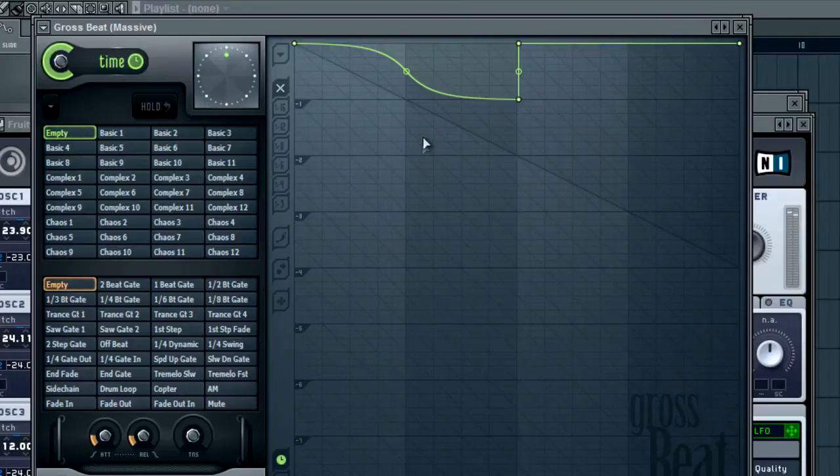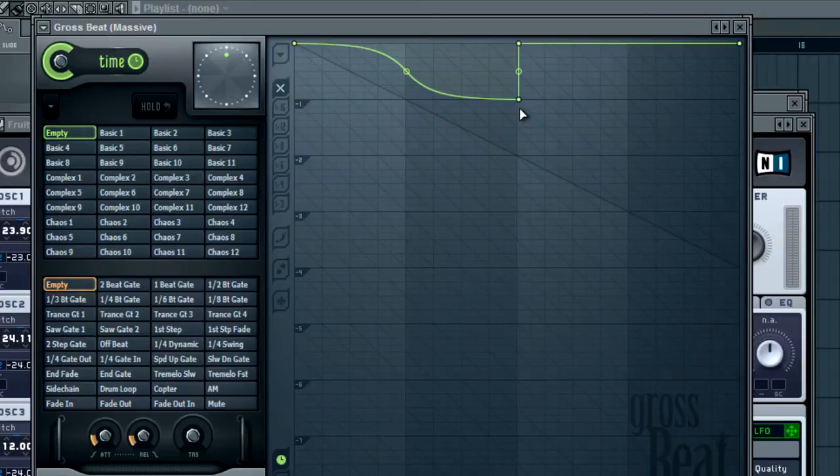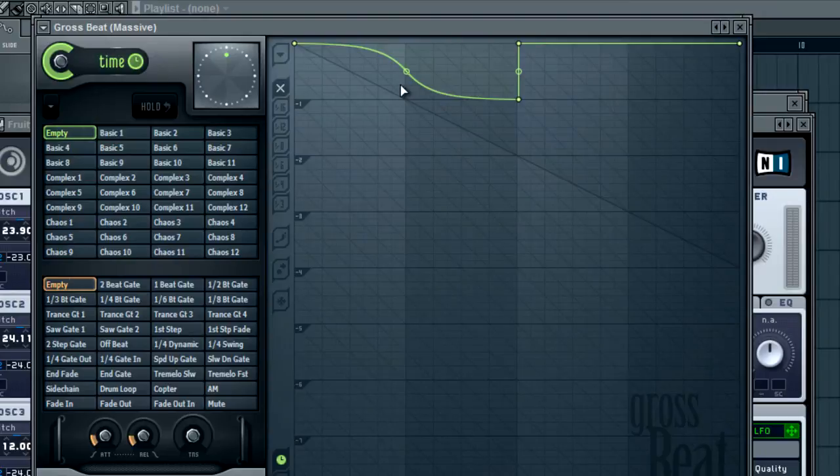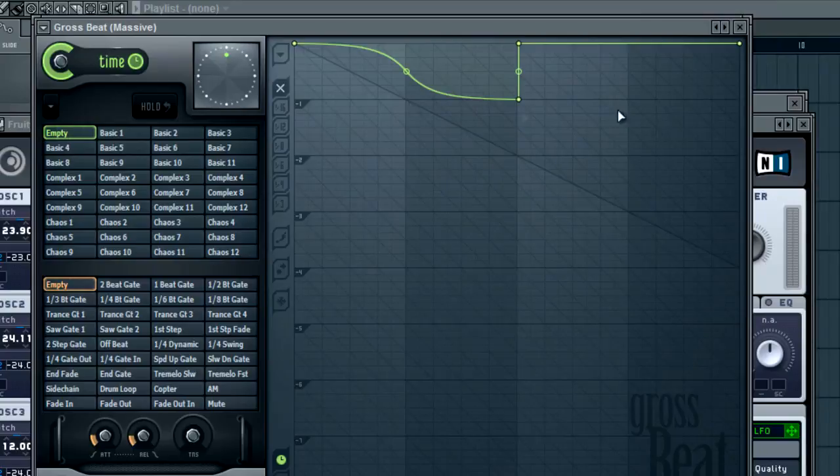And as you can hear it gives it more movement and I use this a lot in my earlier songs. I actually haven't used it in a while because I've found other ways to get good modulation in there, but I mean this is another decent way and you can always automate the volume on this and only turn it on sometimes.